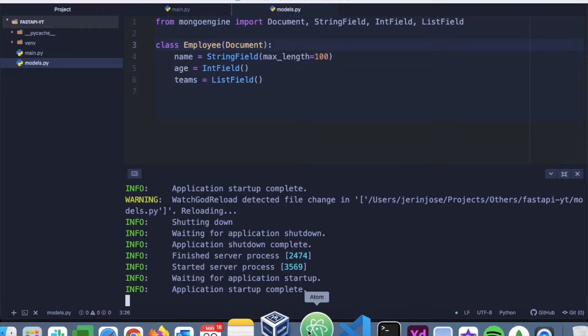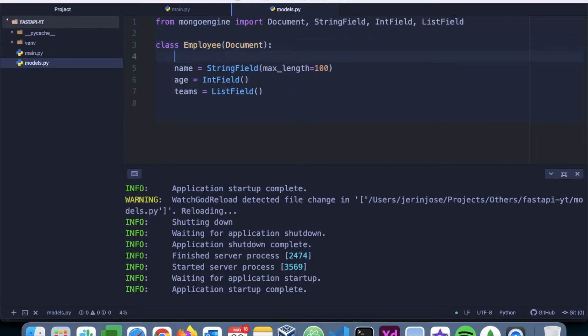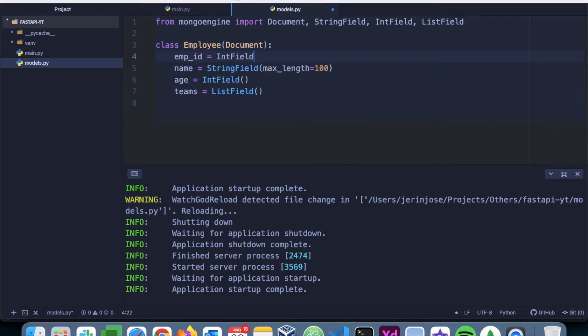Let's go ahead and change the models.py and add this as well. emp_id is going to be an int field.